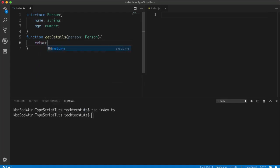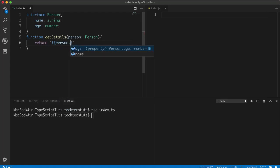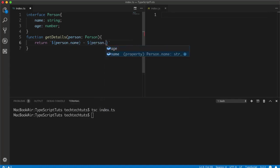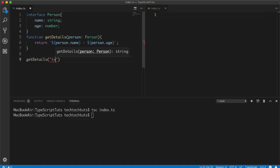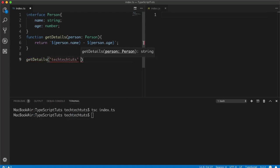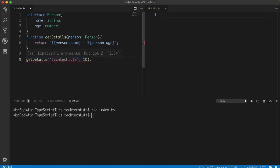Then we can get the details using template literal — 'person.name' and 'person.age'. You can see name and age are available from the interface. Then we can call this function 'getDetails'. Now we are using an object, so we cannot pass arguments like plain strings such as 'TechTacTots' and age '10' directly, because getDetails needs to accept an interface object.